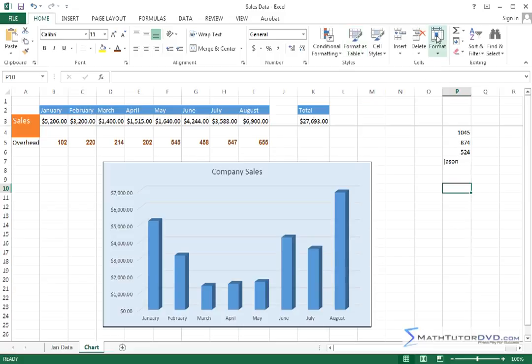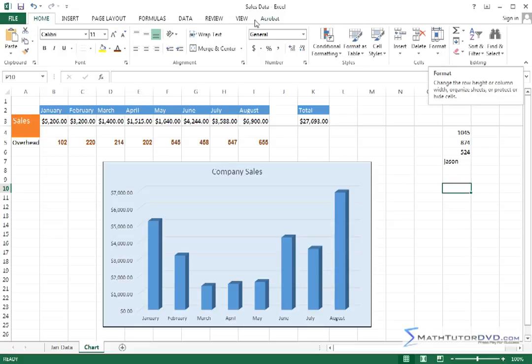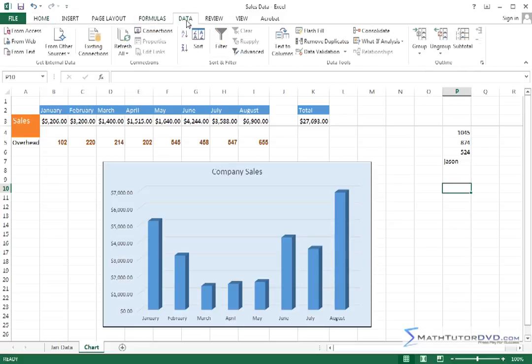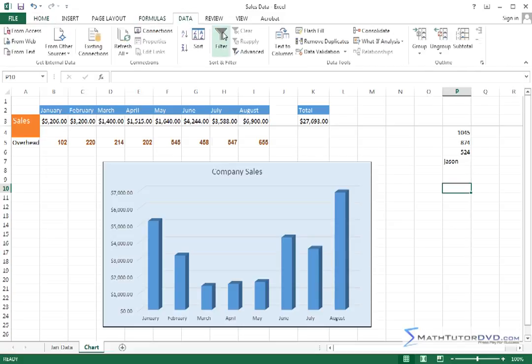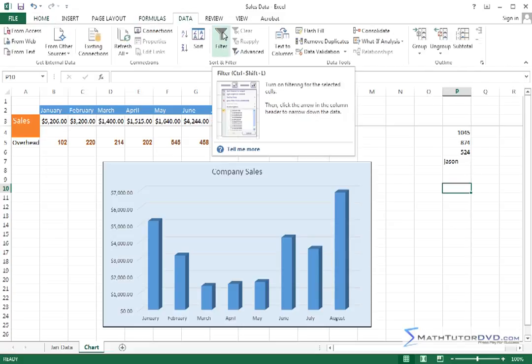So if you're wondering what this format thing is, it'll say 'changes the row height or column width, organize sheets, or protect and hide cells.' It doesn't give you all the nitty-gritty details, but in many cases it's enough to give you a gentle reminder of what it's about.